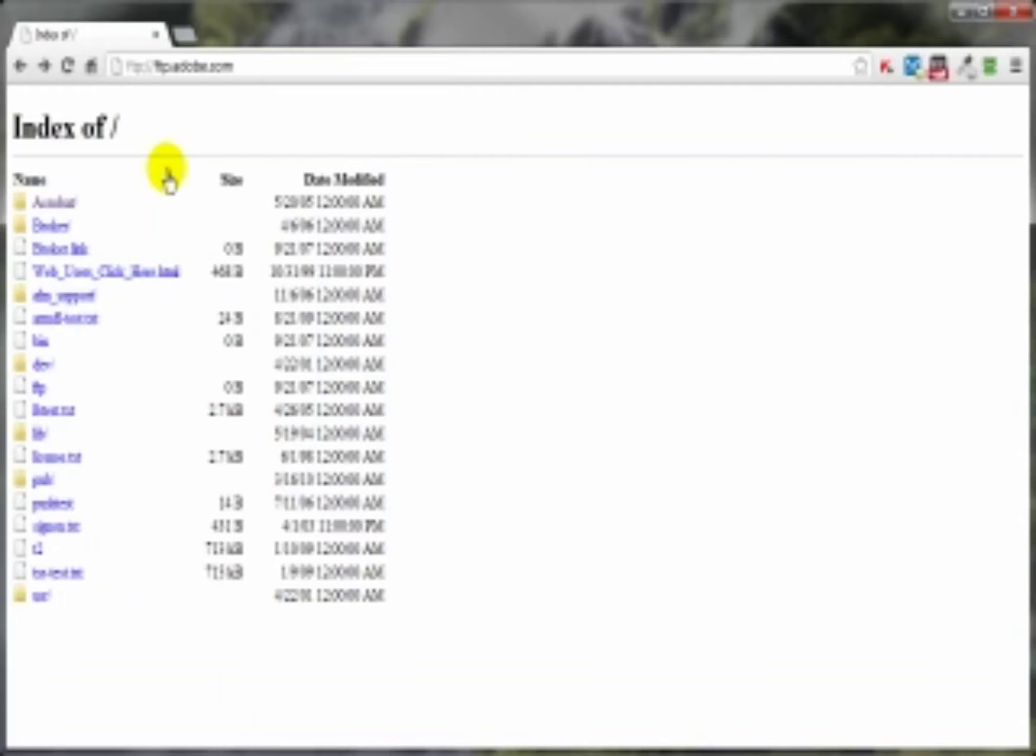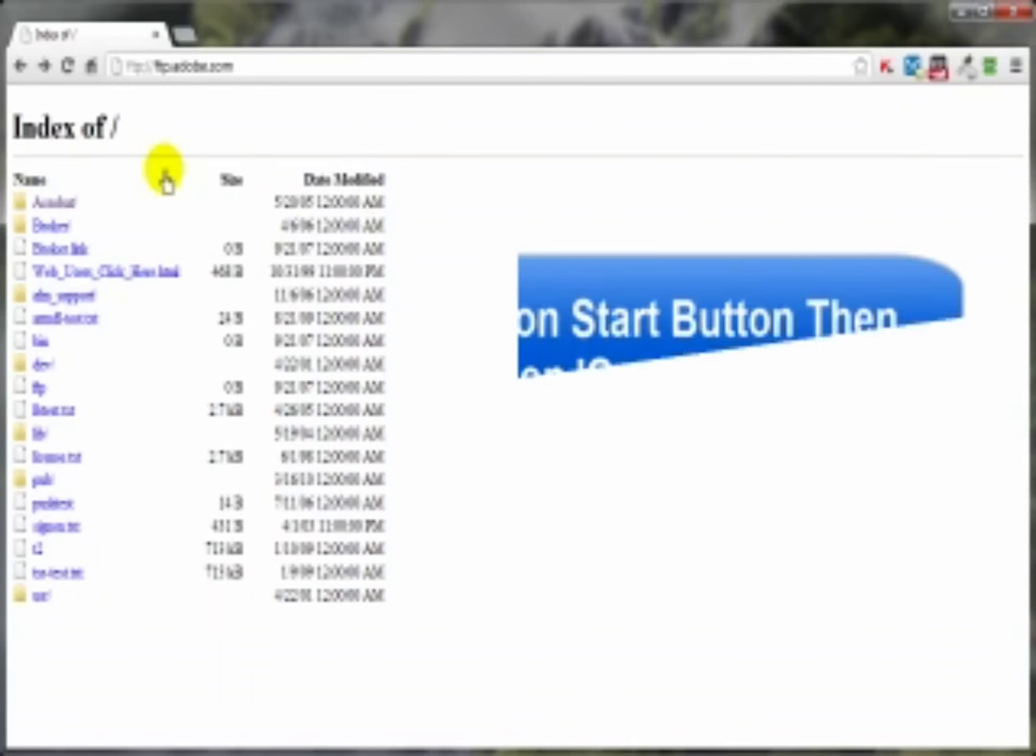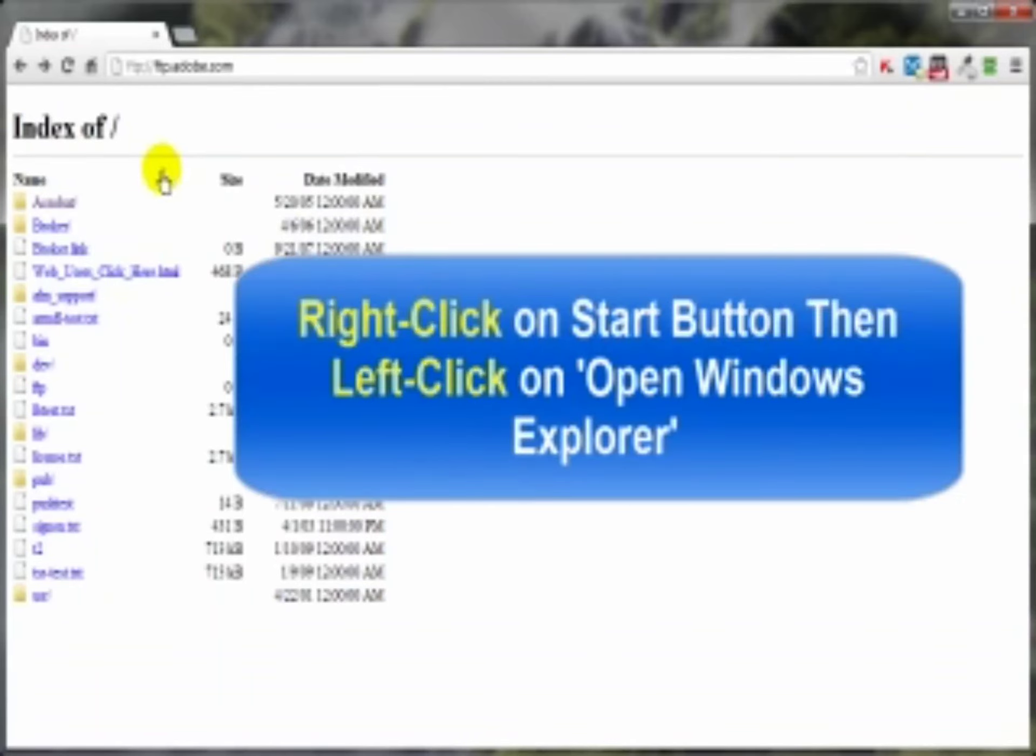Another FTP tool is your own computer's Windows Explorer, that is of course if you're using a Windows operating system and you have already purchased that web hosting package I mentioned and received your username and password. Just open up your Windows Explorer and in the address bar here, let me just show you what I'm talking about.